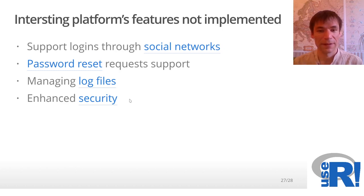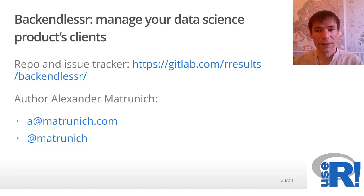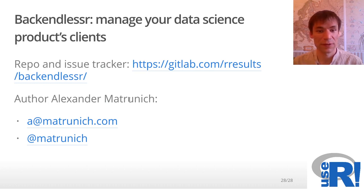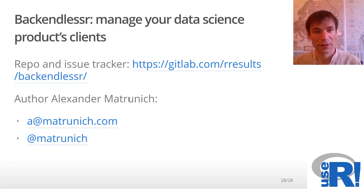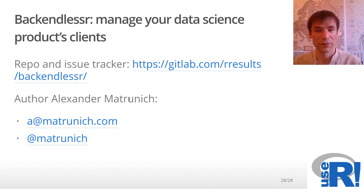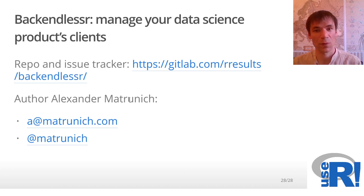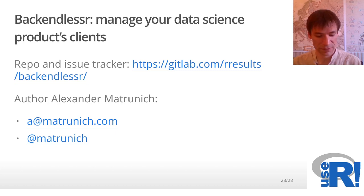Here you can find where you can find the source code, issue tracker, and the contact details of the author. Thank you very much. I hope you will find this package useful and feel free to contact me in case of questions or about improvements. Thank you.